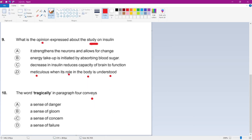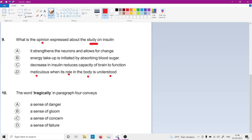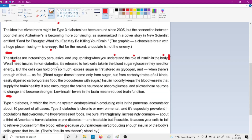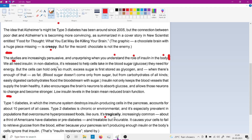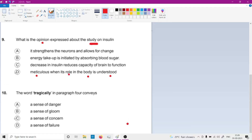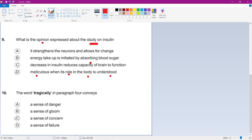The next question asks what the word 'tragically' in paragraph four conveys. From the word meaning of tragic, it's not an emotion, not failure, not a danger — so it gives a sense of concern.